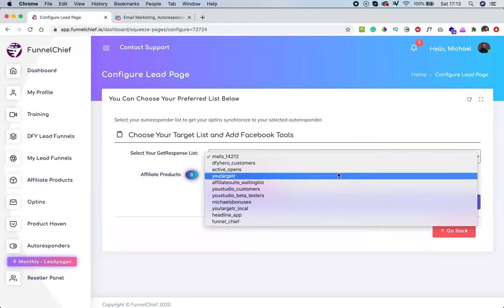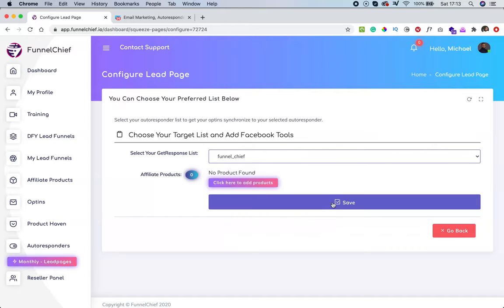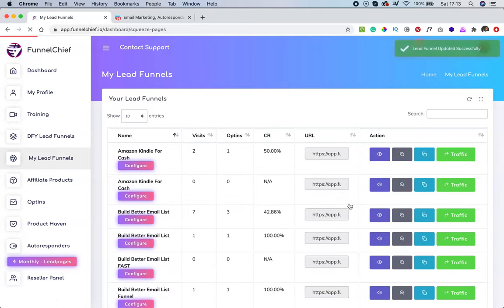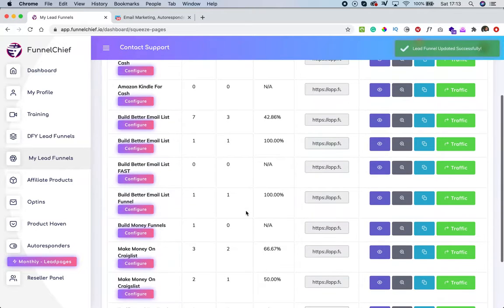I don't have any affiliate product assigned to this funnel yet, so I'll come back to edit it. I'll click 'save,' and then once saved I can come over here and preview the updated funnel.